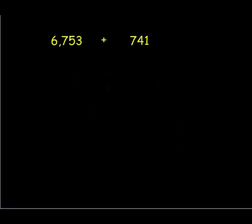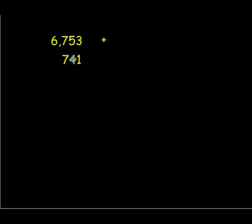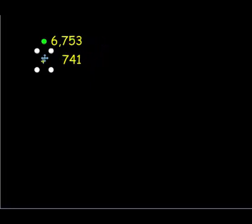When we add two numbers together to find the sum, we want to line up our numbers by place value. So we're going to make sure our hundreds are lined up, our tens, and our ones.